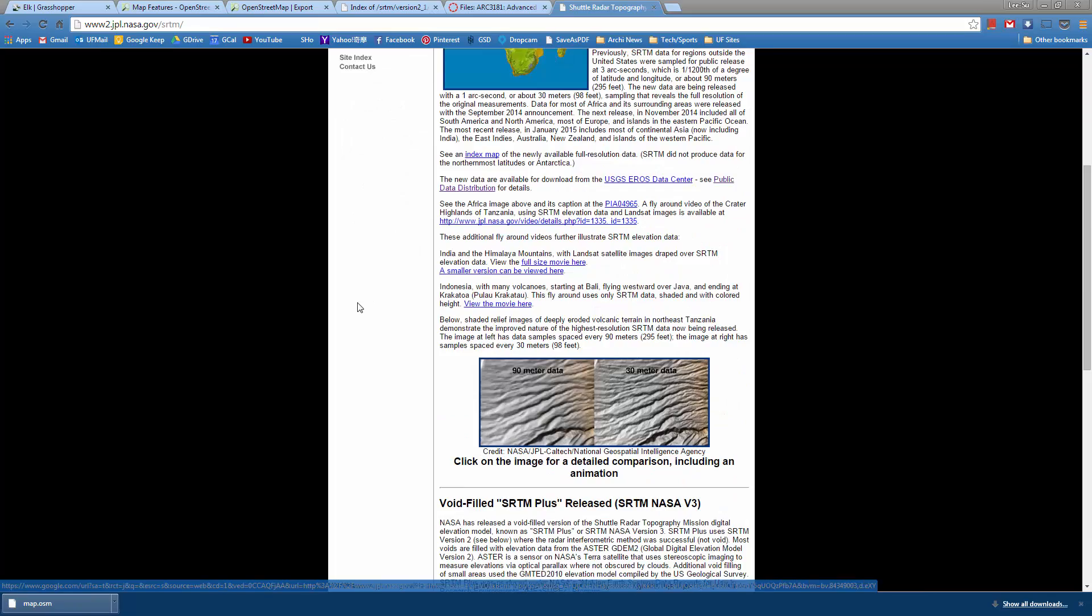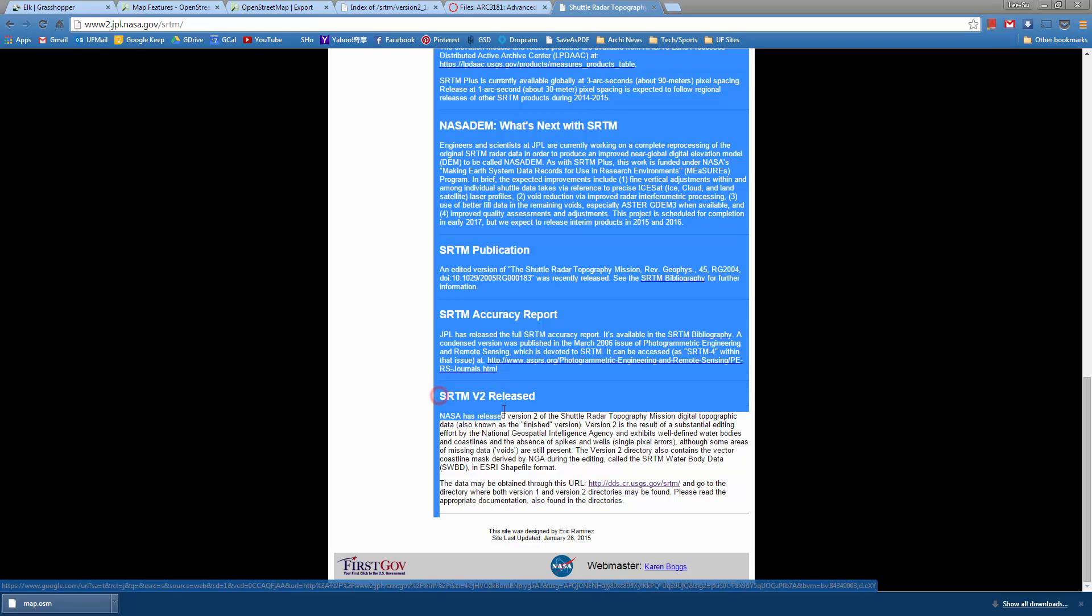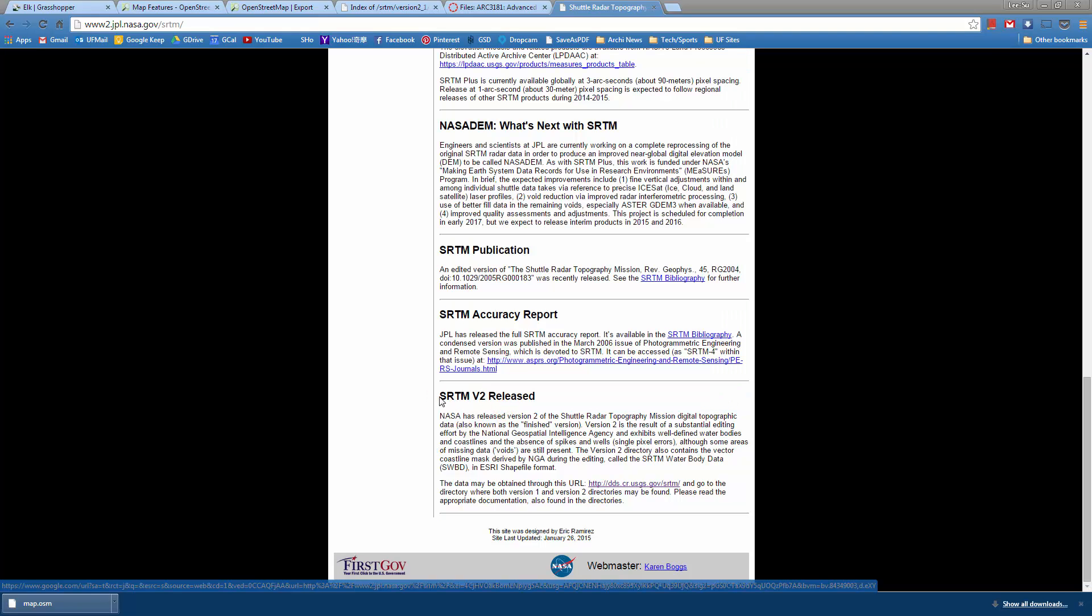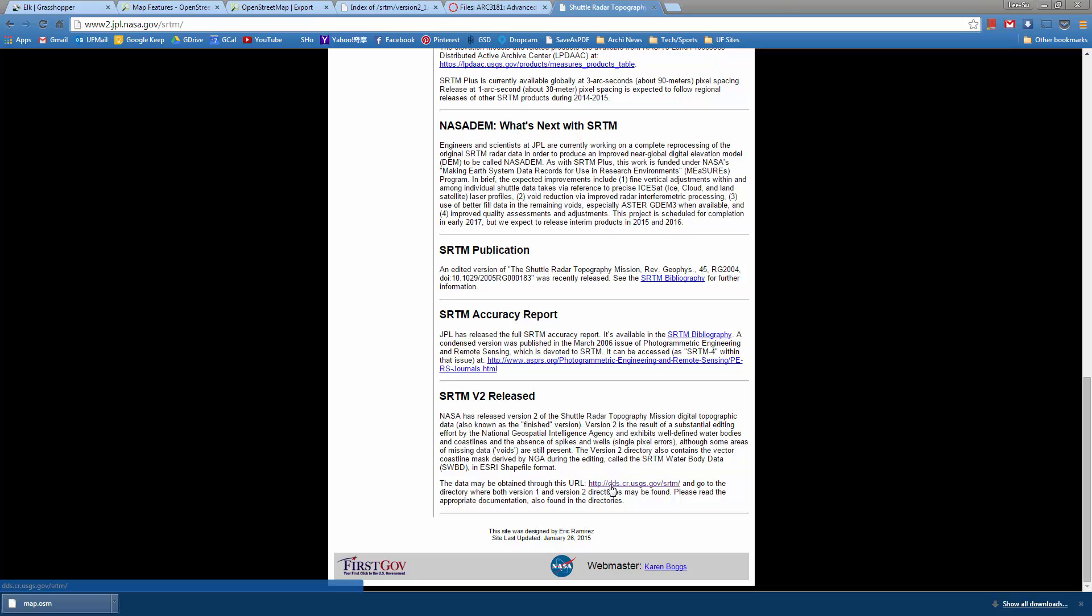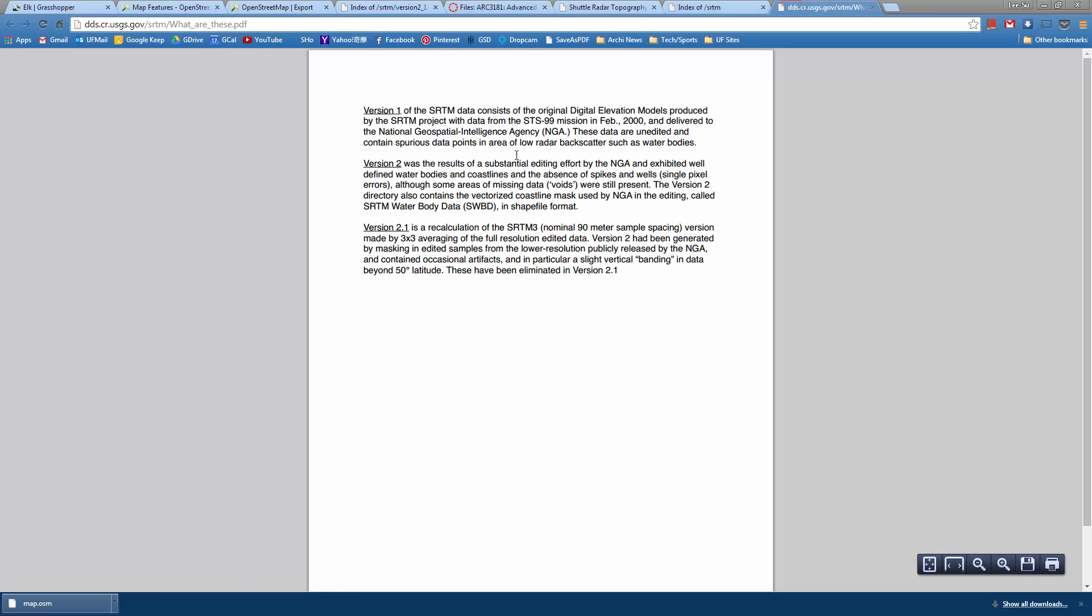What you want to do is go down to the very bottom where you see SRTM v2 released. Data can be obtained through this URL. If you click on it, it'll bring you to this directory where you can look at the PDFs.